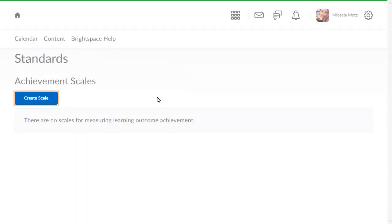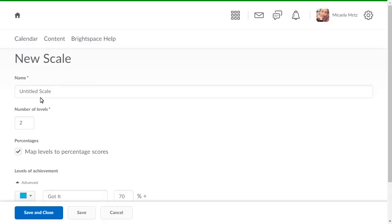Click Create Scale. For this example, we will create a four-level achievement scale at the Organization level.